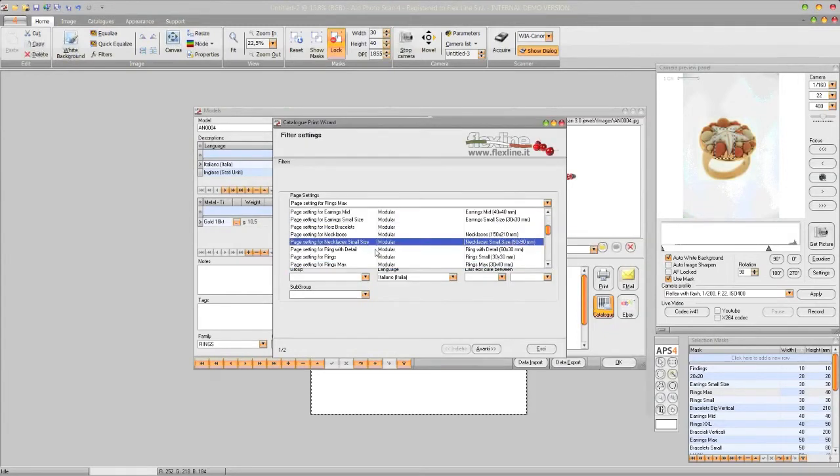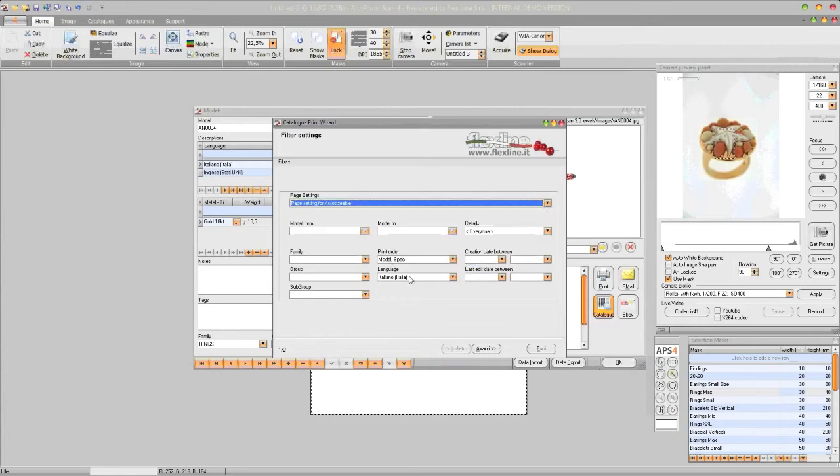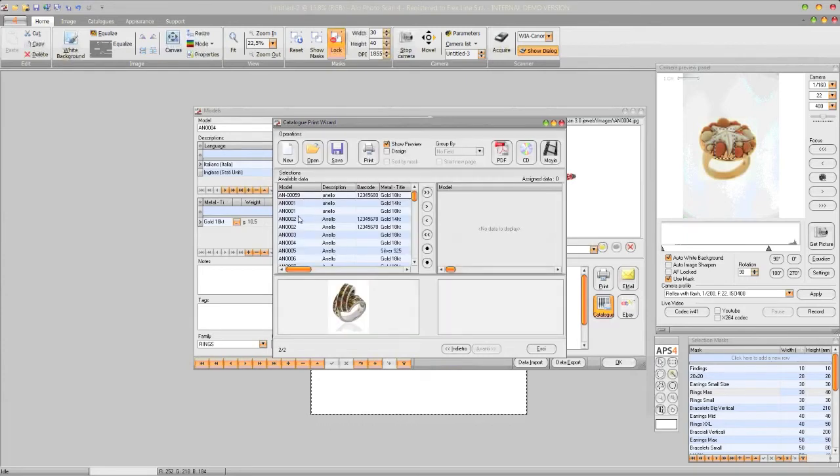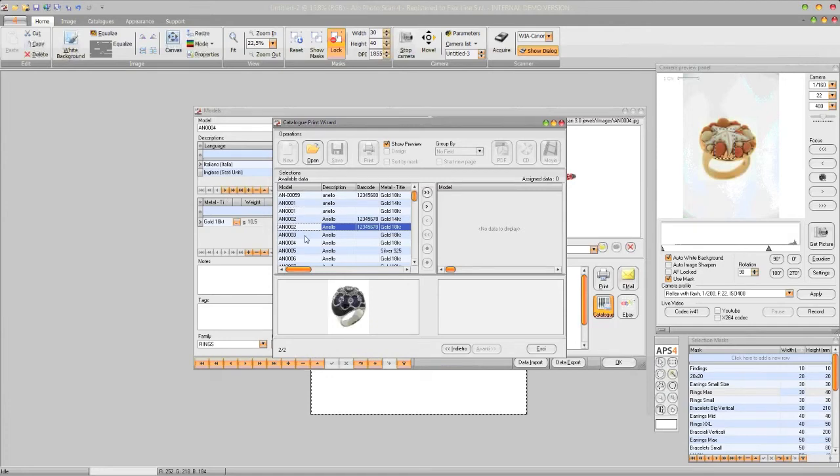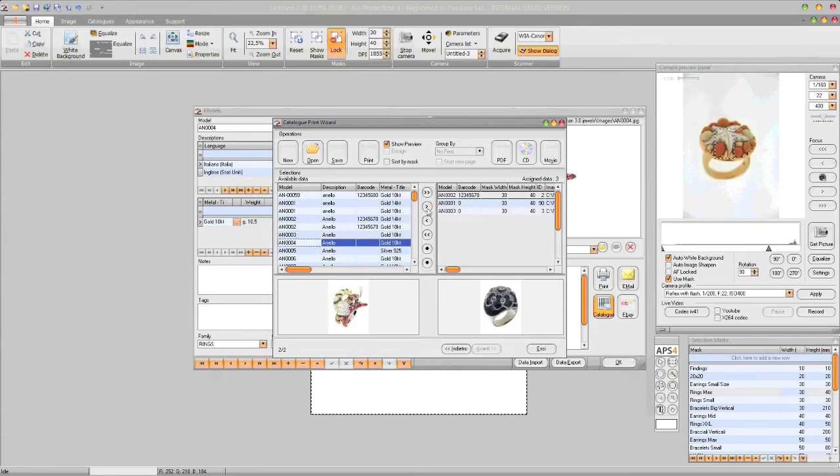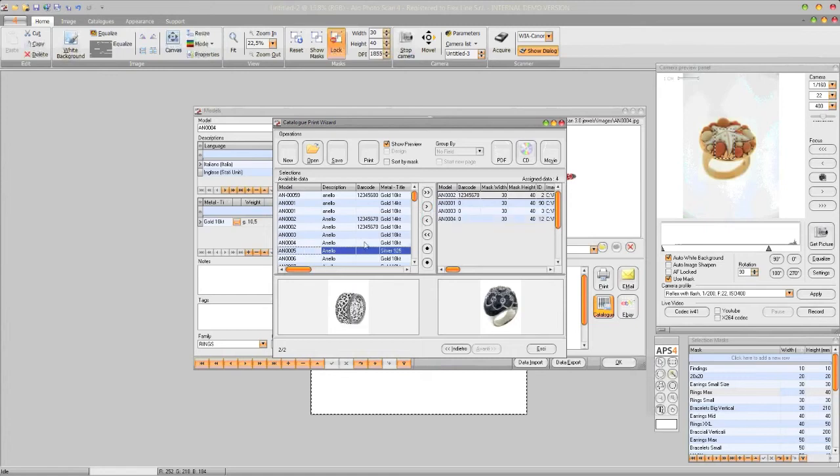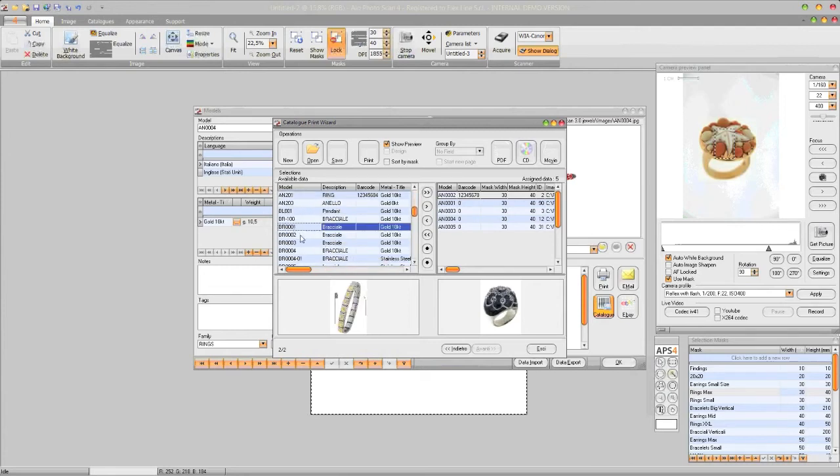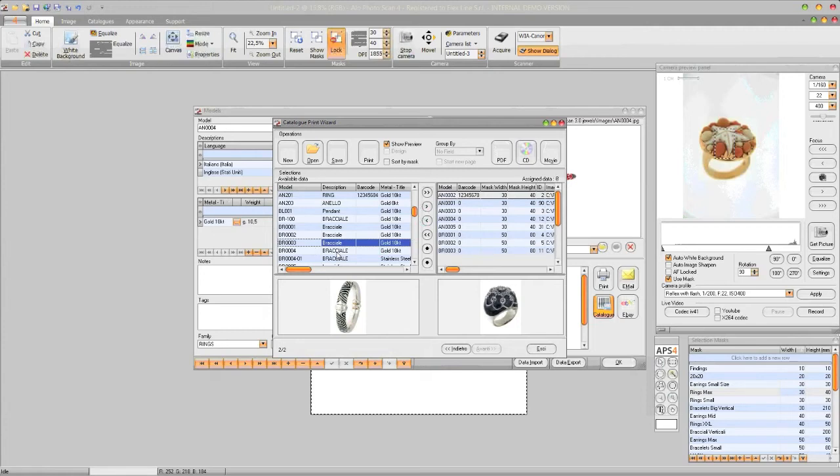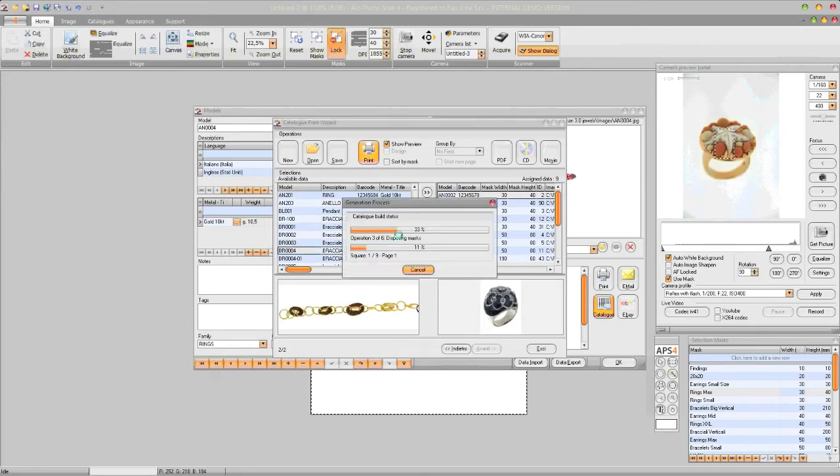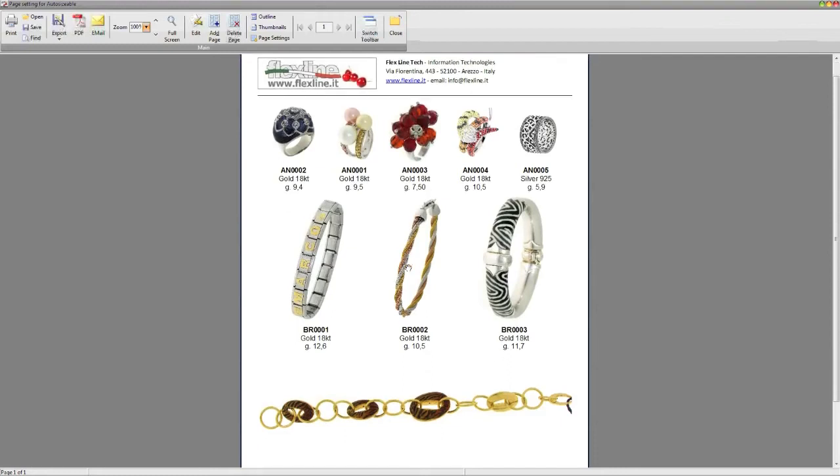But we do also have other kinds of catalogs that we call auto-sizeable. It allows to print different shapes on the same page. Now we are selecting five rings for instance. We are selecting some bracelets. And a larger bracelet like this. So by clicking on print, the page is being composed and is created by arranging different shapes on the same page, always keeping the one-to-one actual size.